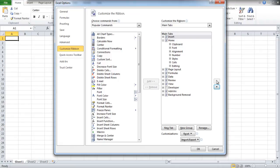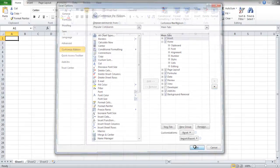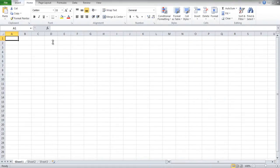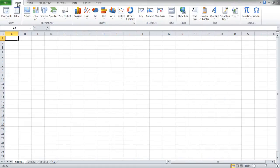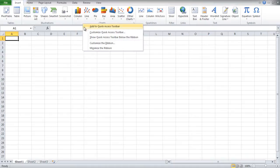In this video we have moved the Insert tab to the top. After making the changes, click on the OK button and you will see that the Insert tab appears before the Home tab in the ribbon bar.